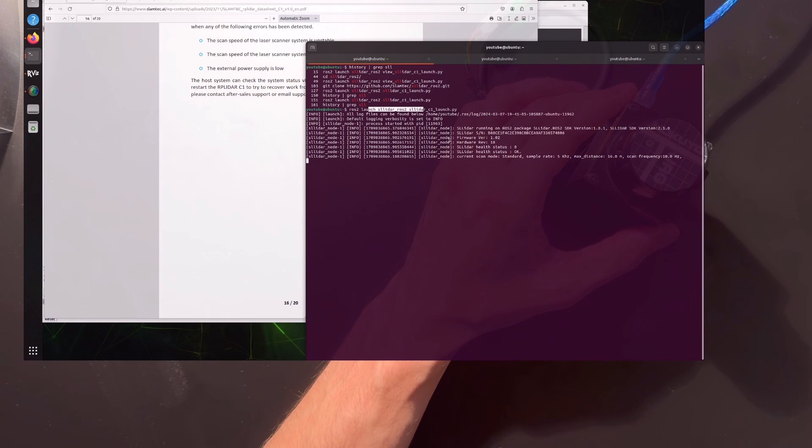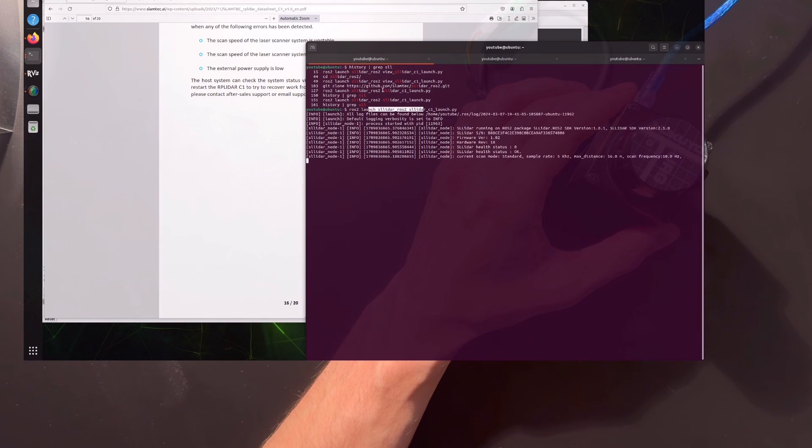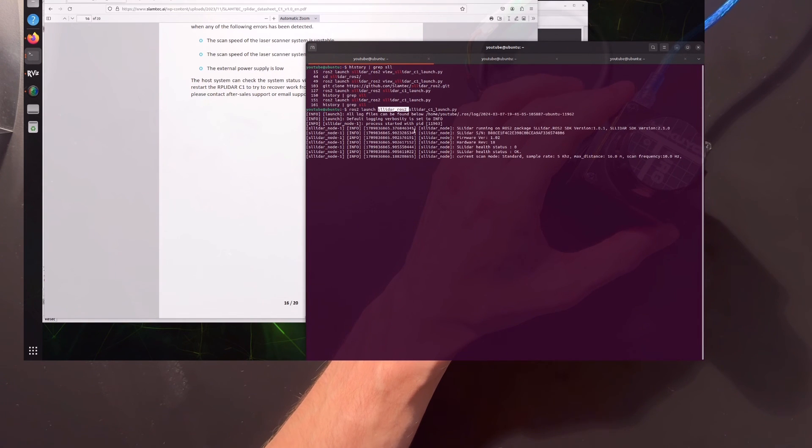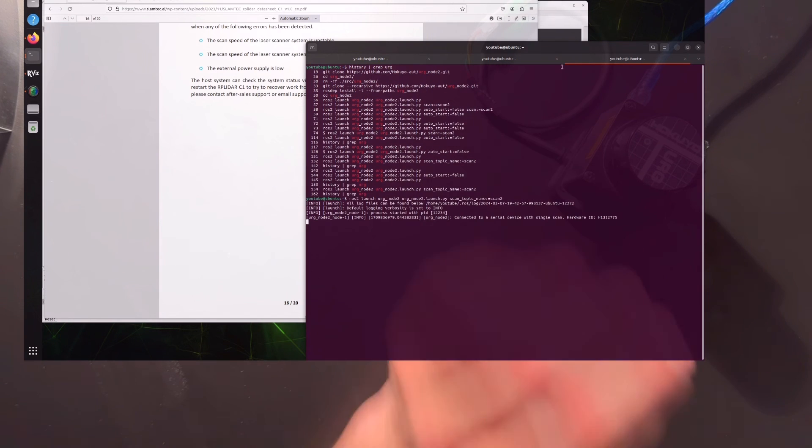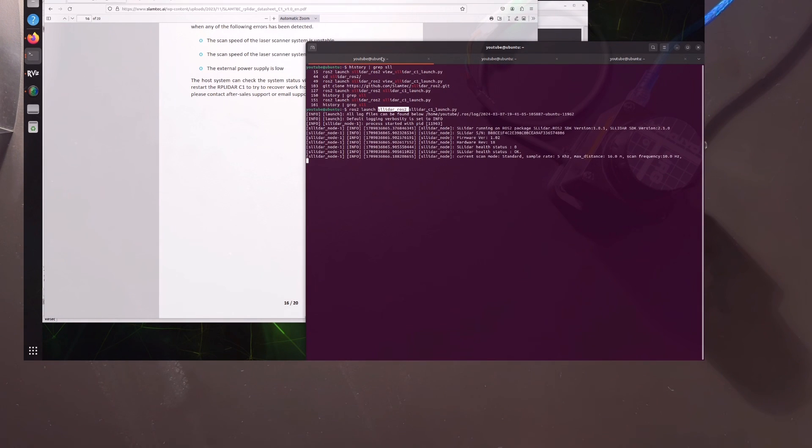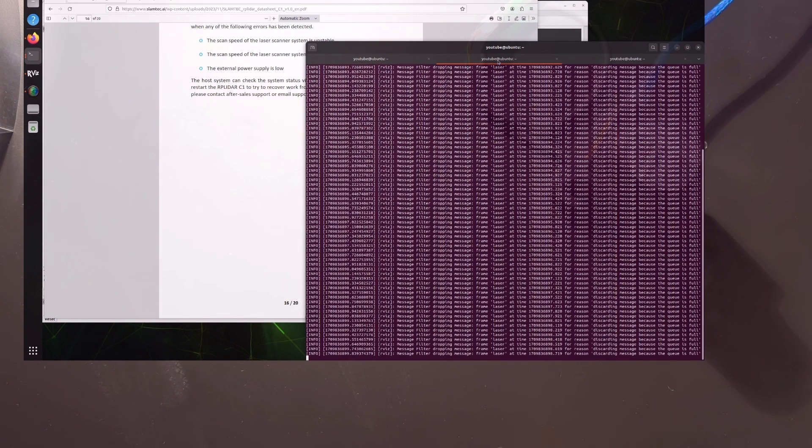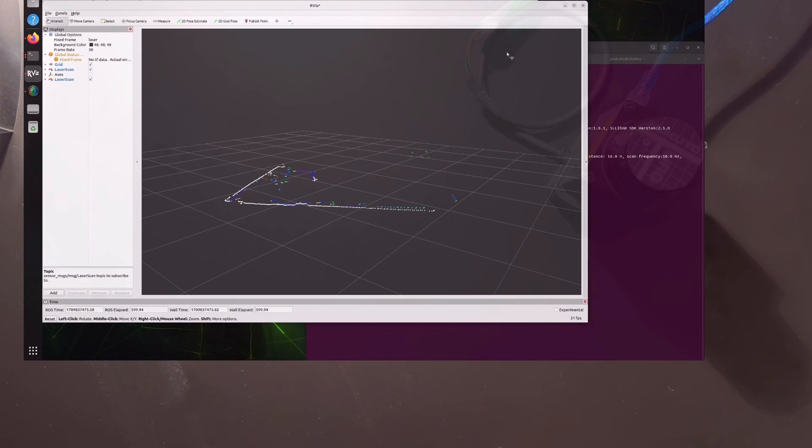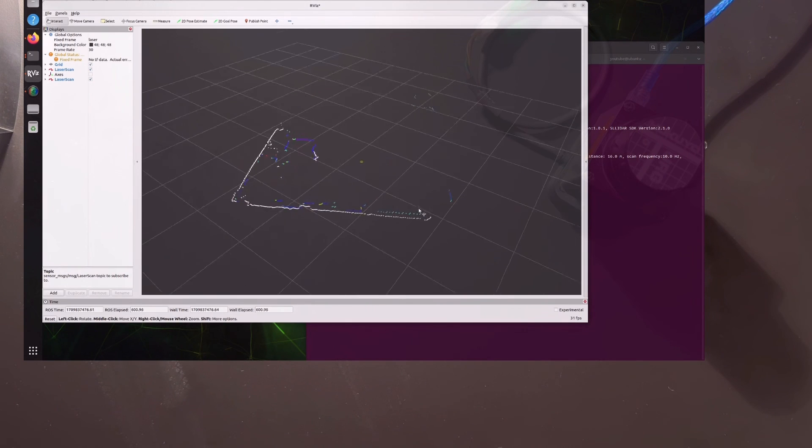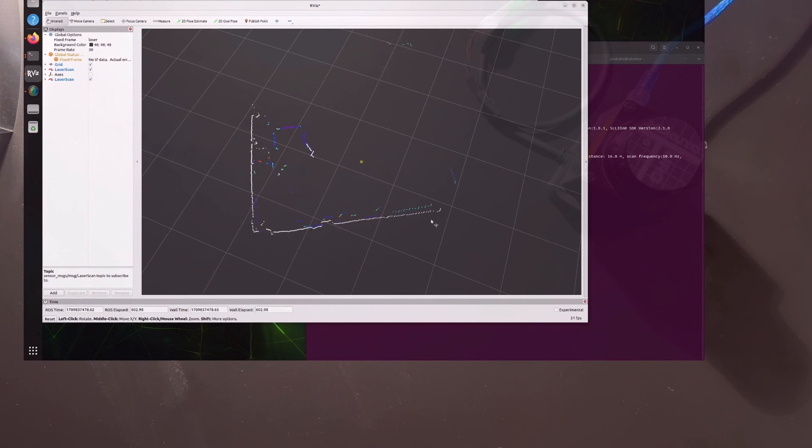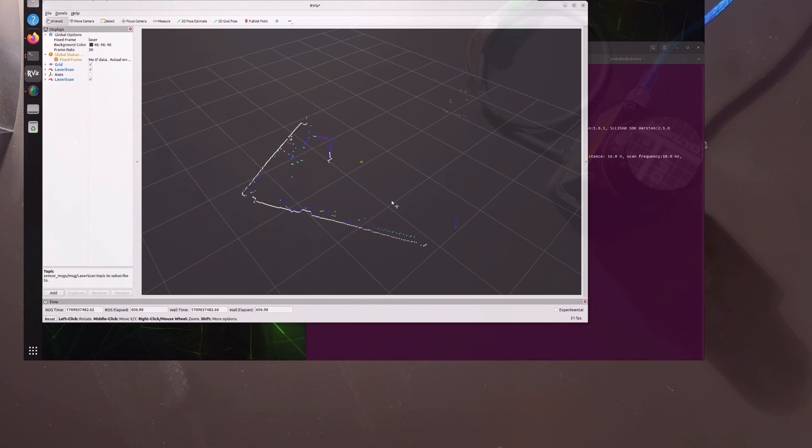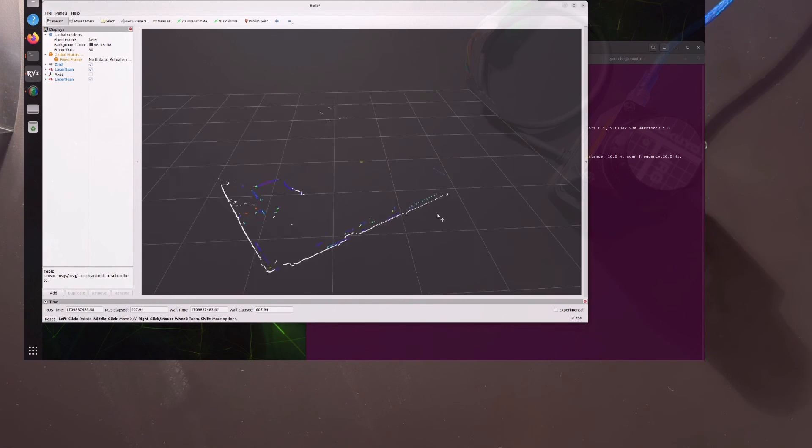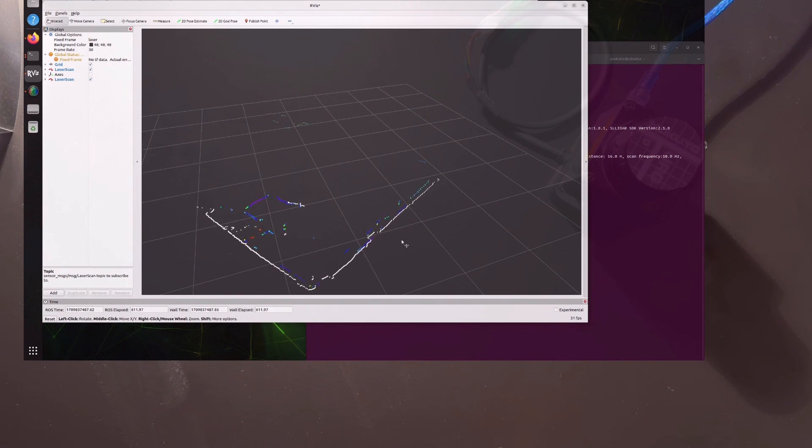Both of these have ROS2 packages as you can see here. But I think the one from Slamtec is more developed, because a lot more people are using it. So in my opinion, this lidar is very nice.